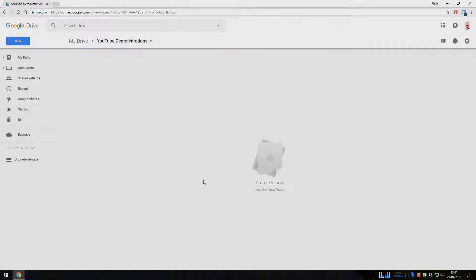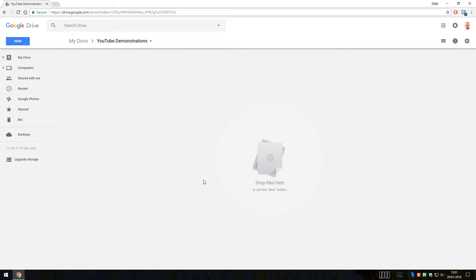So once you are in Google Drive you will see something like this. You may see some of your content. For this example I have created a YouTube demonstrations folder within my Google Drive to contain these.